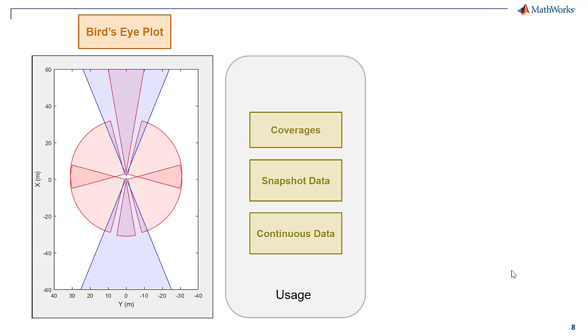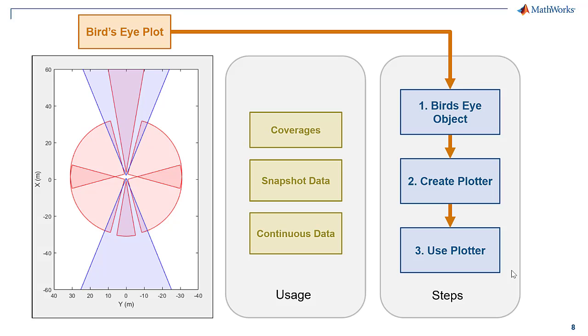A typical bird's eye plot workflow is as follows. Create a bird's eye object to store the plots you are interested in. Then create a plotter to configure the display of your data. Next, plot the data using the plotter. Let's code these steps.